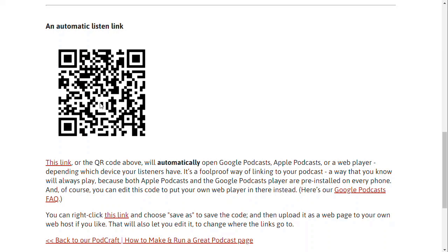If people can use a QR code, get them to take a picture of that and it'll take them to Apple Podcasts if they're using an iOS device, or to Google Podcasts if they're on Android.